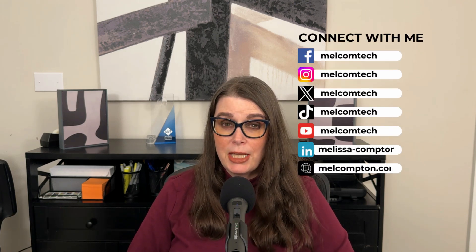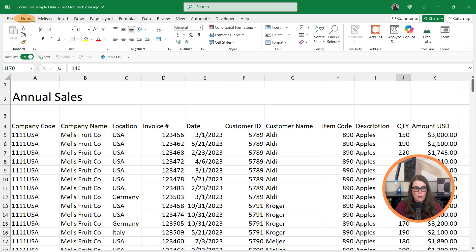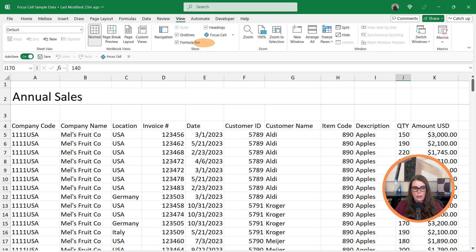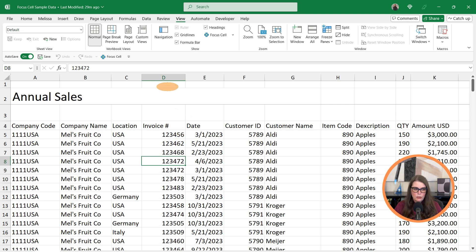Hey everybody, Microsoft has released a new tool from beta into live production in Excel called Focus Cell. What this allows us to do is keep track of which cell we're working in, or our active cell, within a large data set. To access Focus Cell, go from Home over to View and underneath Show we'll see Focus Cell. My active cell is D8, and Excel's normal functionality is to highlight this in a green border.